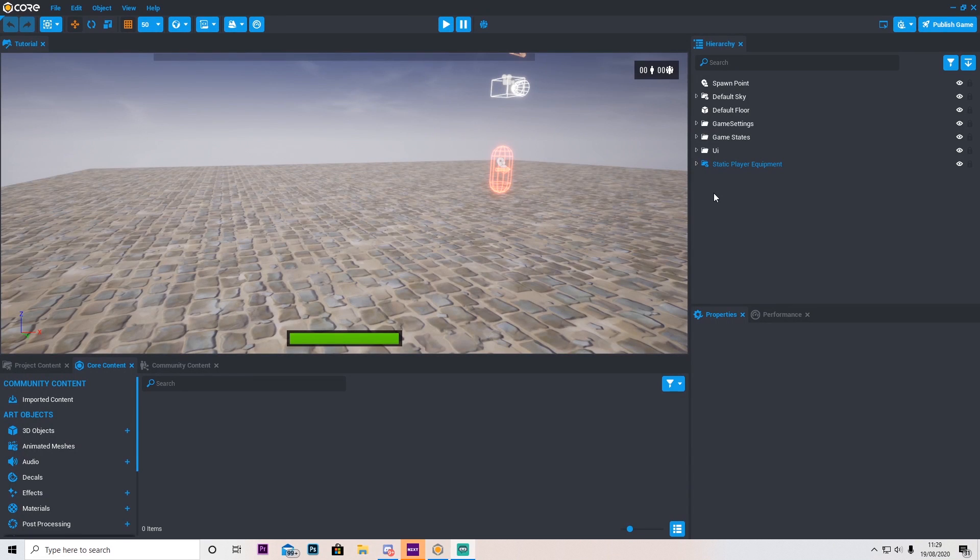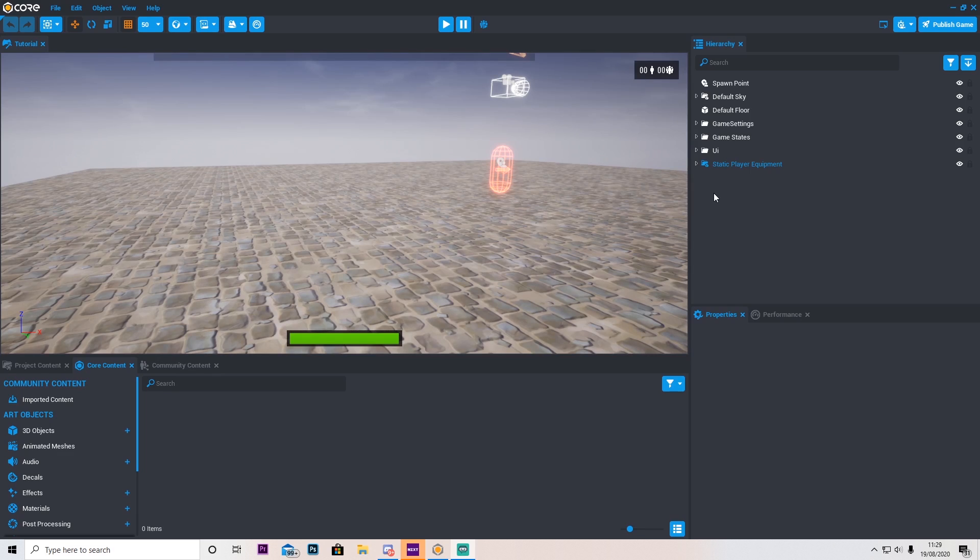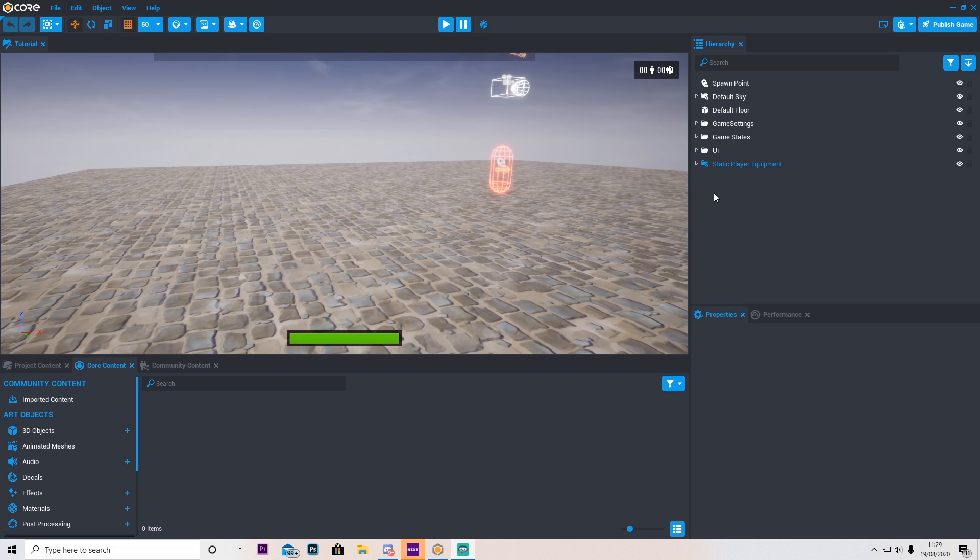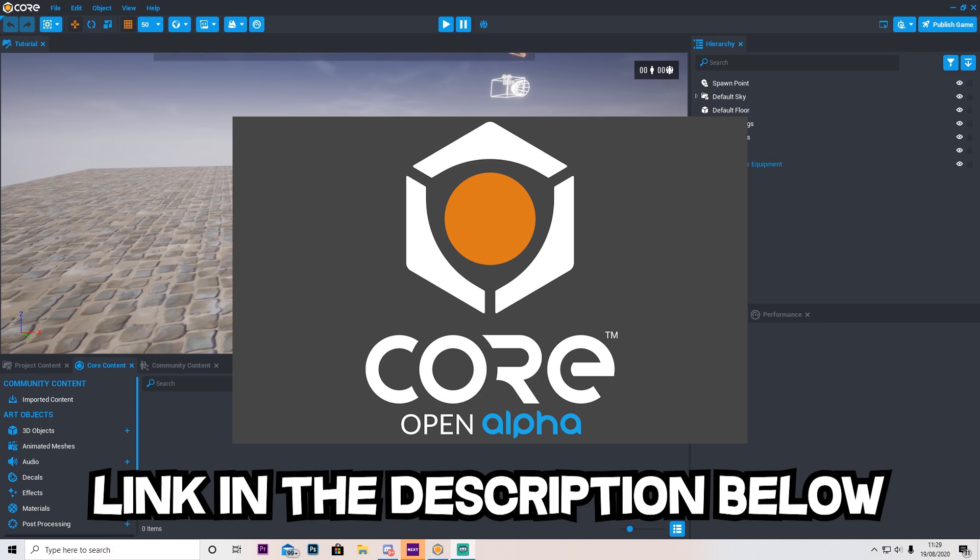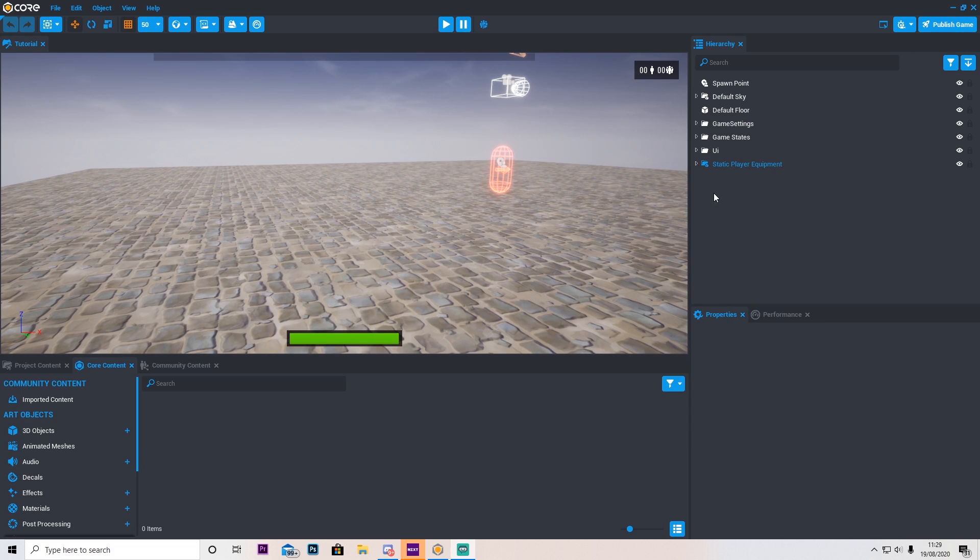Hello guys, Zyga here, and welcome back to episode 2 of making a multiplayer game in Core. Previously, we set up the whole main logic for this deathmatch multiplayer game. If you haven't seen that episode, be sure to check it out with the link in the description below.